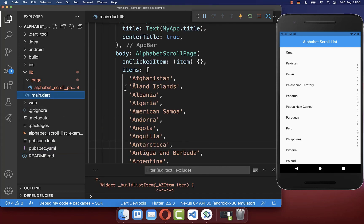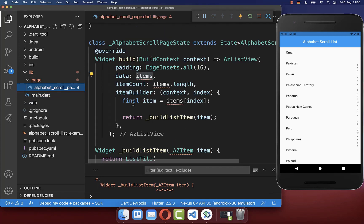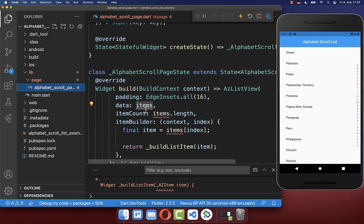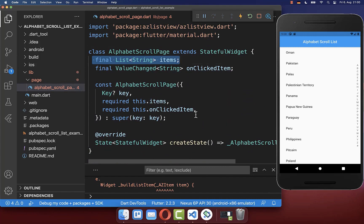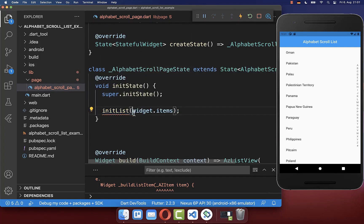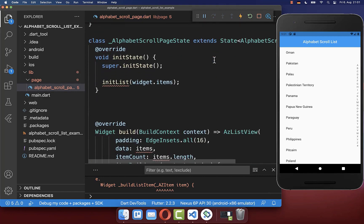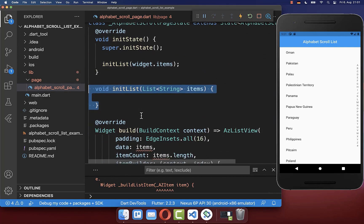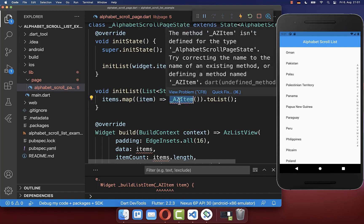Secondly, you need to do an extra step by converting this list of strings to a new data type. If you go to this alphabetical scroll view you'll see that these items are not working. Therefore we need to convert this list of strings to a new item, and this is what we want to do inside of the initState method. Here we create a new method, initList, and we put our items inside which is this list of strings, and we want to convert it to our other data type.